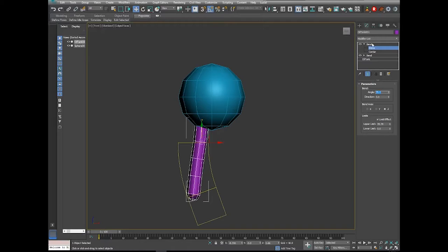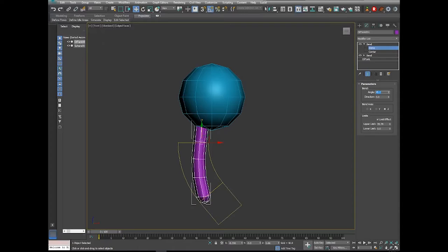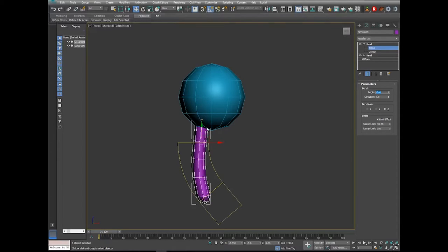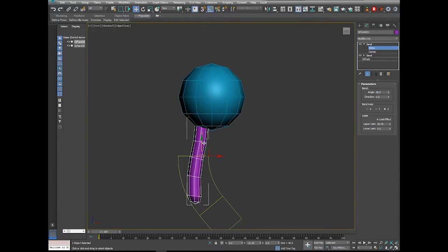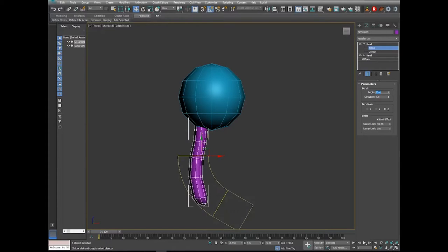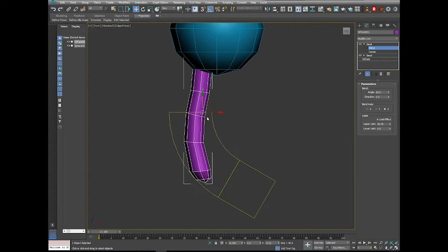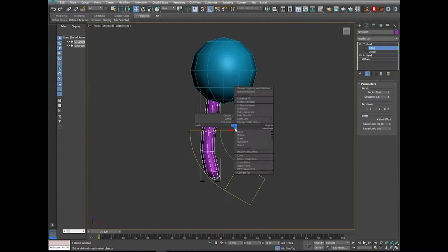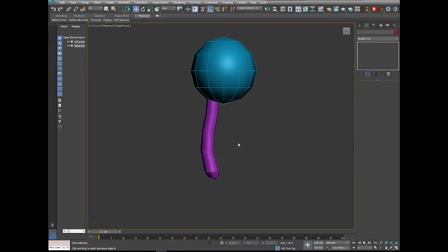I'll adjust the angle to 60. I set this gizmo so that the top of the gizmo sits right across the second horizontal segment. Then I'm going to right-click and convert this to an Editable Poly.